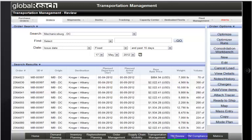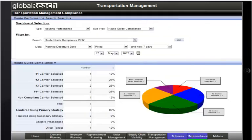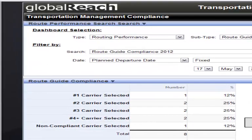The Transportation Planner also decides to view Transportation Management Compliance. While a number of transportation KPIs can be tracked and monitored, the Global Reach Planner is curious to determine how often the primary carriers are selected for this route from Mechanicsburg to Kroger in Albany. This view highlights the fact that the number one carrier has only been selected 12% of the time for this particular route, indicating that the planner might want to have a conversation with the carrier to determine if they have enough equipment or identify other factors impacting selection of the preferred carrier.